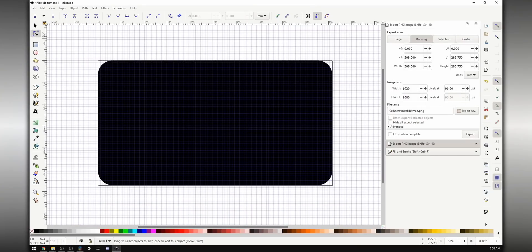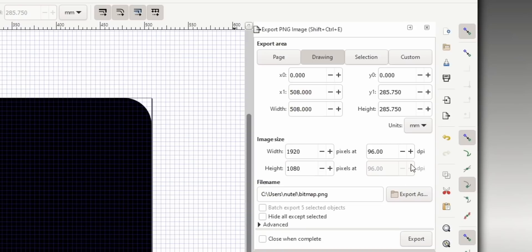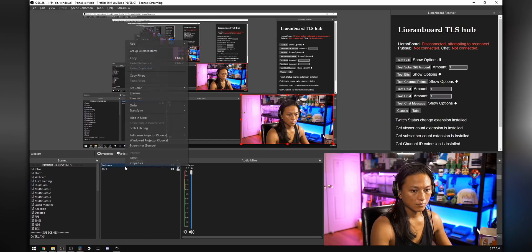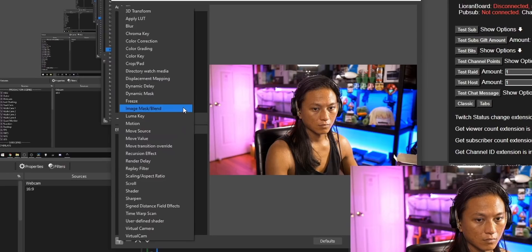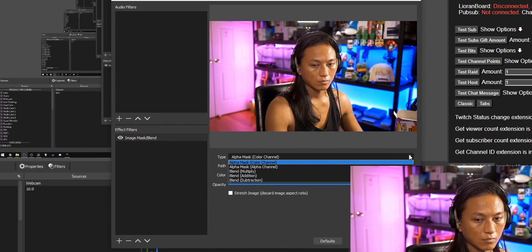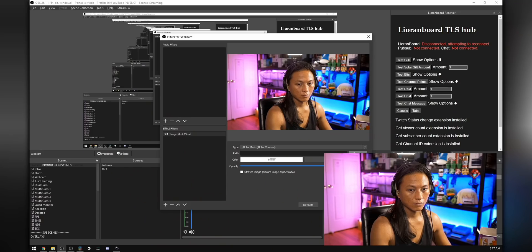Now we're going to export this mask. Press Ctrl+Shift+E and in the right-hand pane you'll see a section that says Export PNG Image. Set your export area to Page, then choose a file destination by selecting Export As, and then click Export. Your final result should be a black rectangle. Now you can go back into OBS and apply this mask to your webcam by right-clicking on your webcam, going into Filters, adding an Image Mask Blend, selecting Alpha Mask (Alpha Channel) in the dropdown, and setting the path to the mask you made in Inkscape.